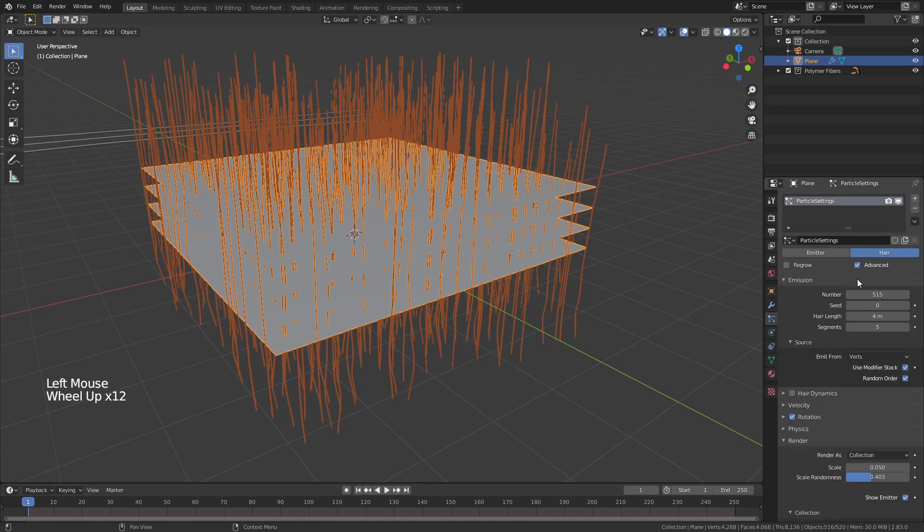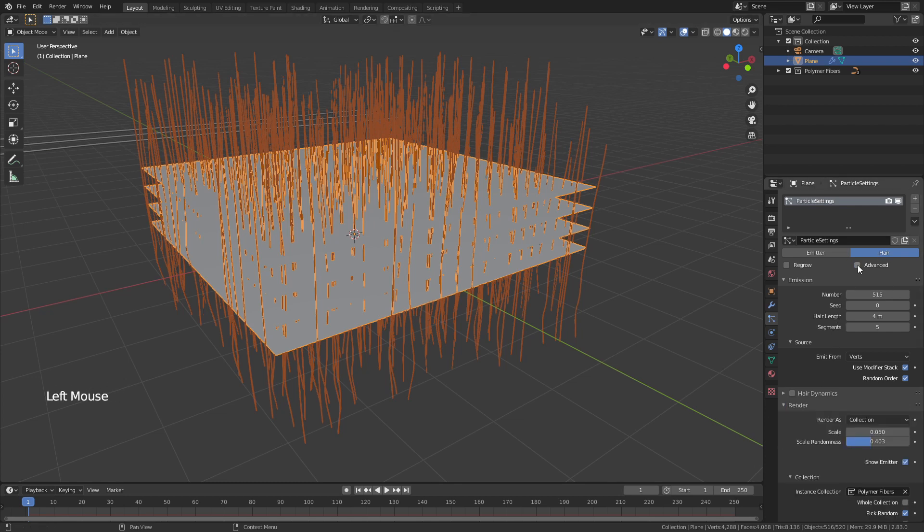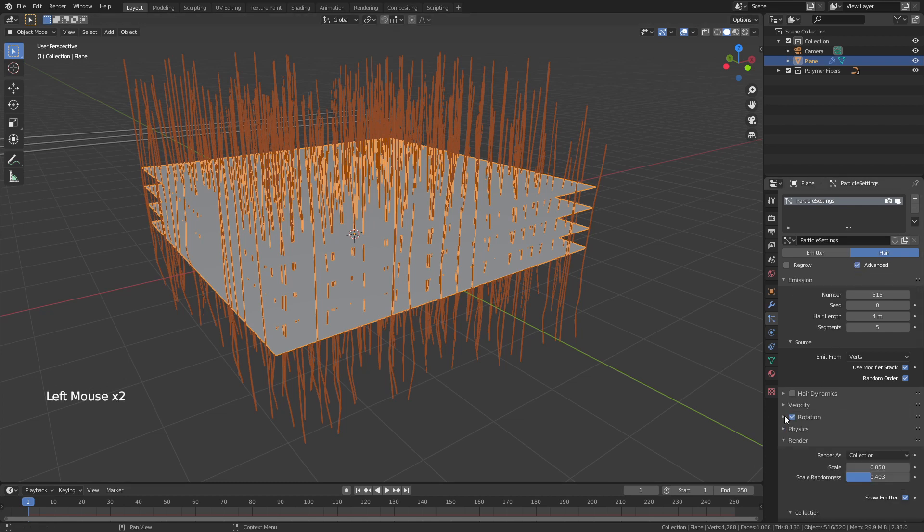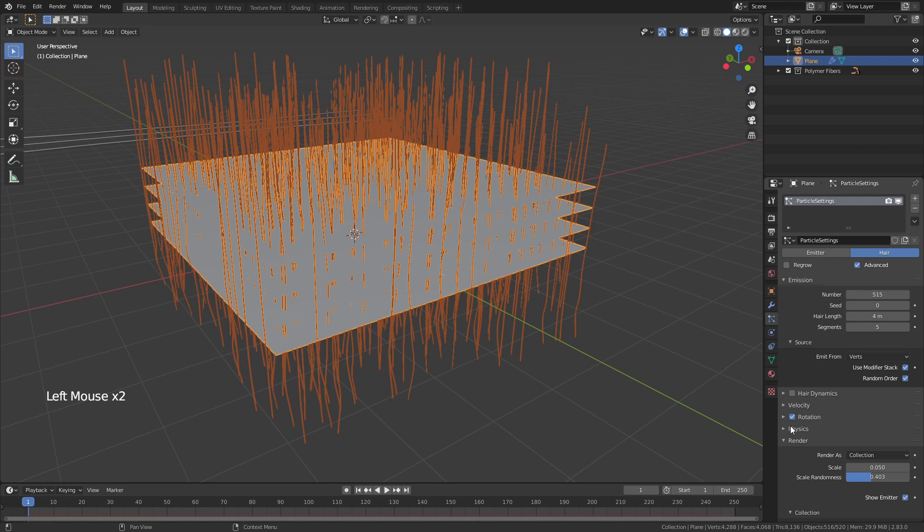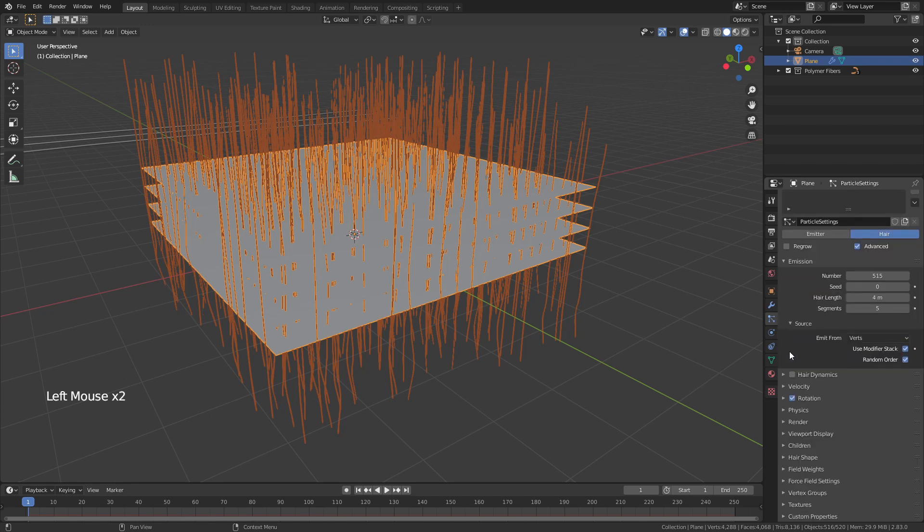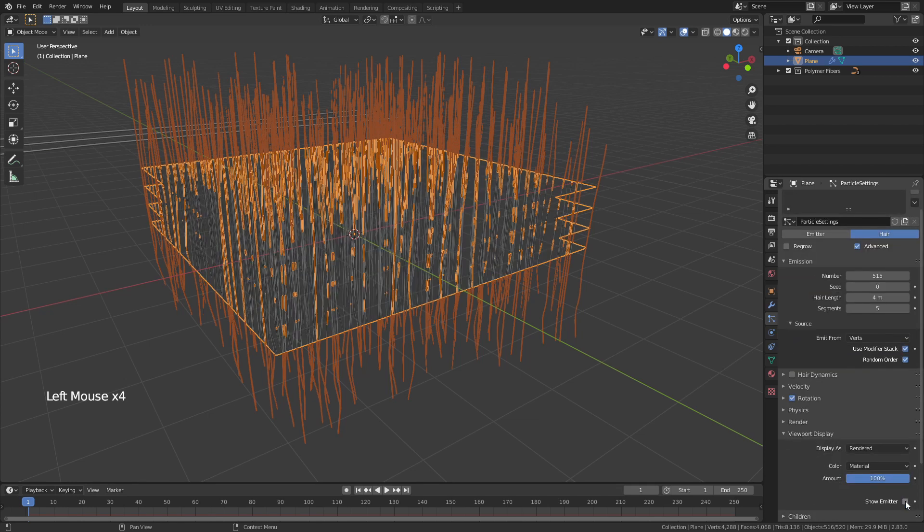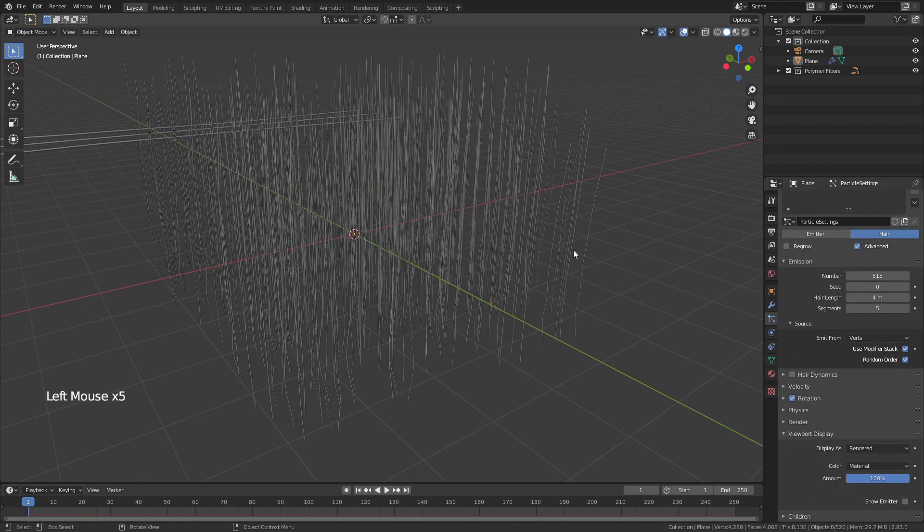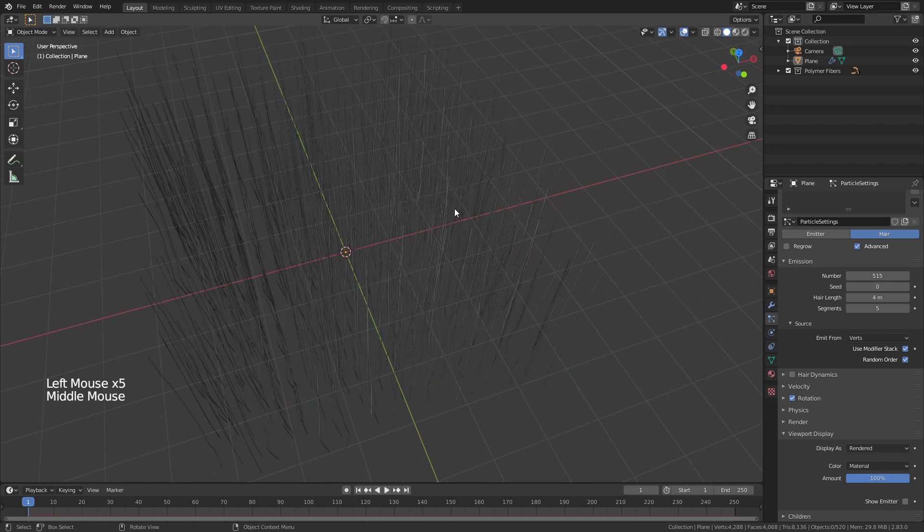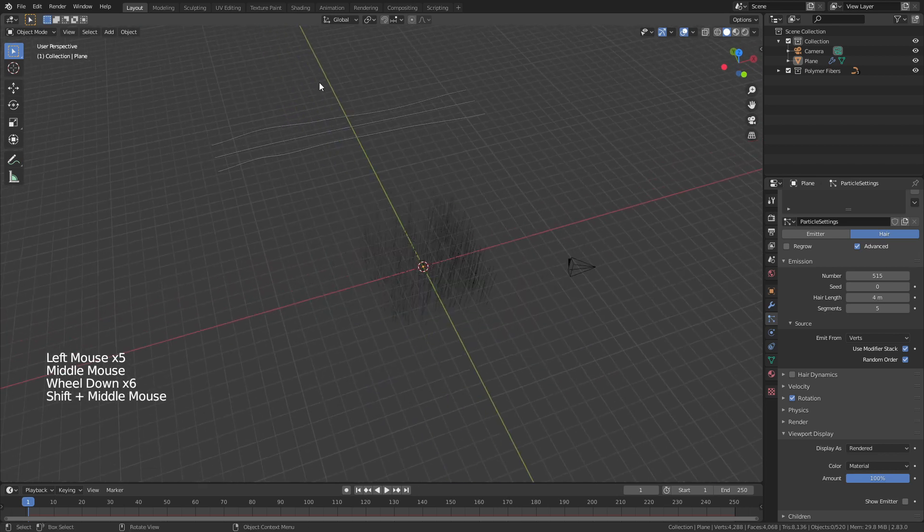Now you may have wondered if you don't have this rotation option that's because you didn't click advanced so make sure that you click advanced and once that's done we now have our last little bit of setup. So we're going to go ahead and hide the emitter and we're going to come down to viewport display and hide the emitter there as well. So now we just have all these fibers.